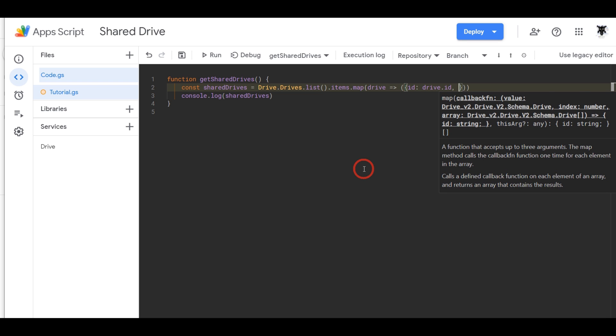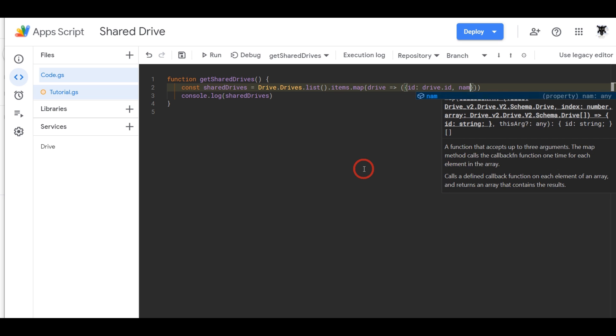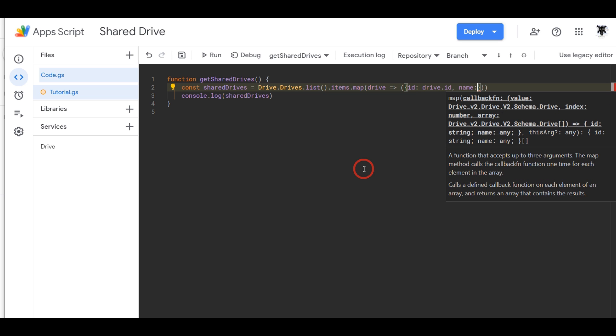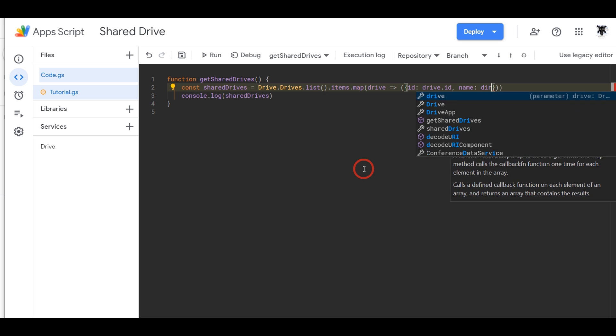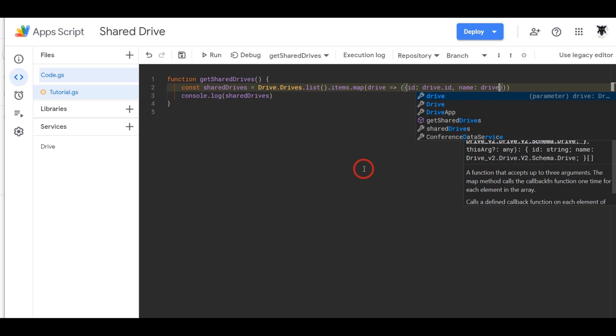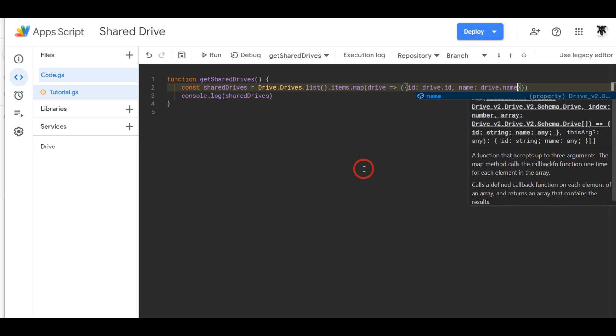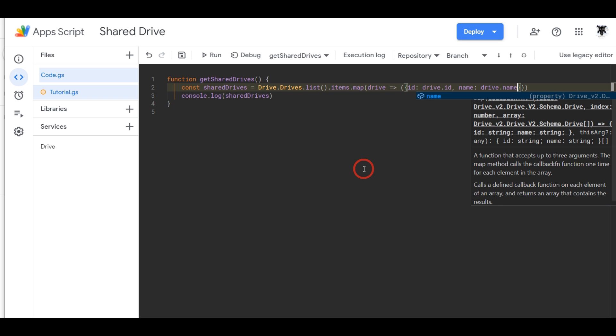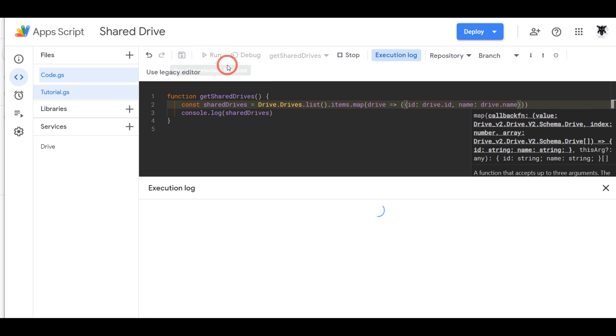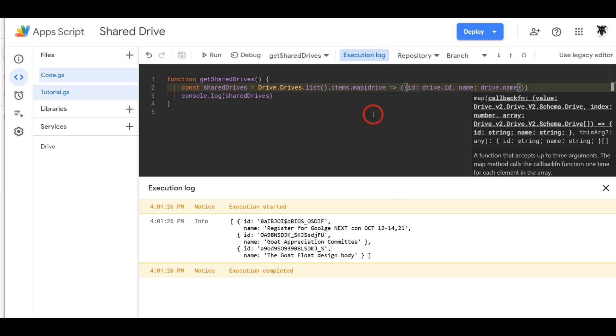And then next one is I believe it's name so we'll say name and then drive dot name. Hit save and let's see how that goes, give it a run, see if I made a mistake. Nope, oh good. So now all that we have in our list is an array of objects and each object contains the ID and name for each of the shared documents.